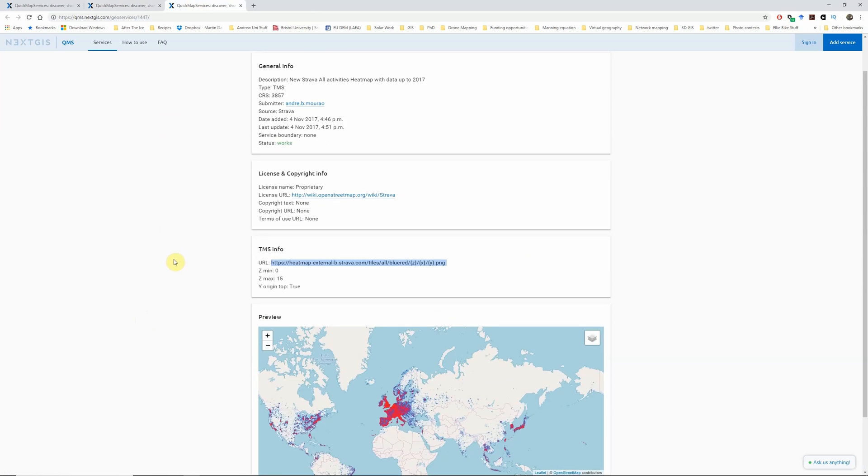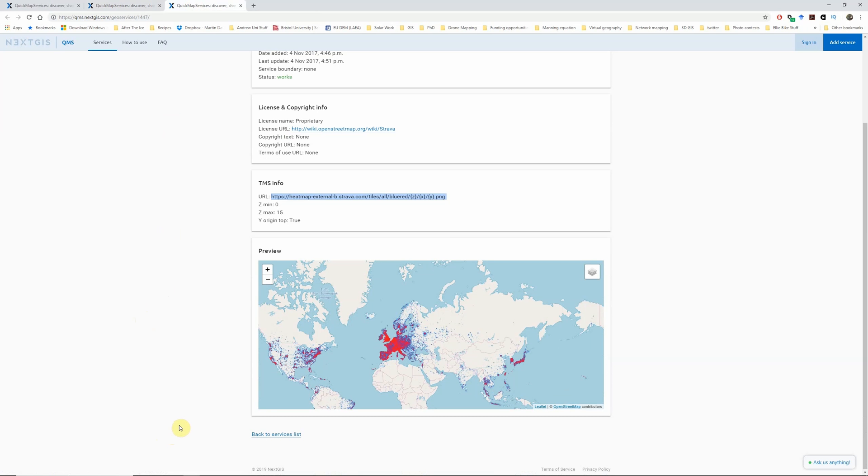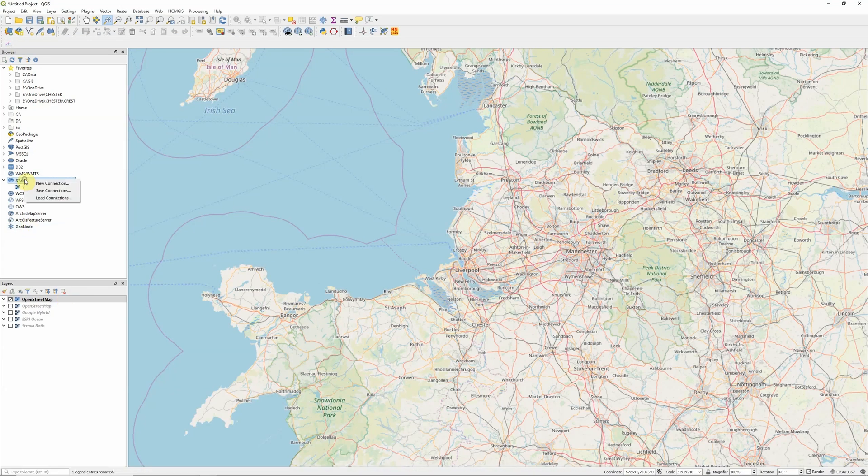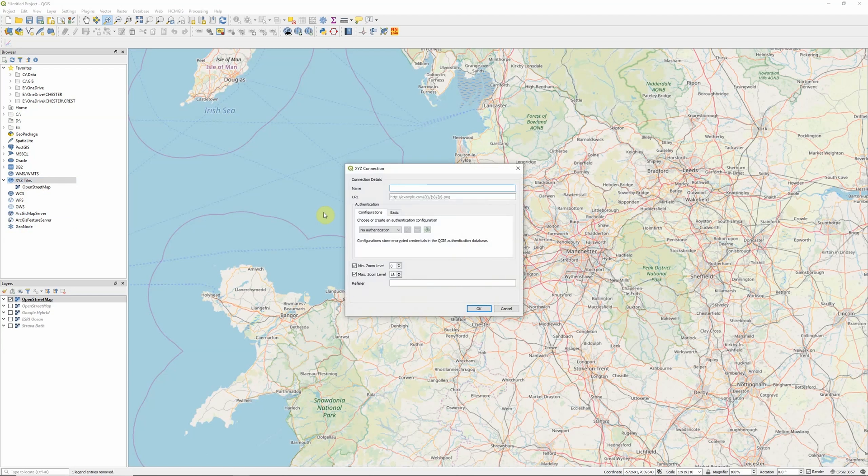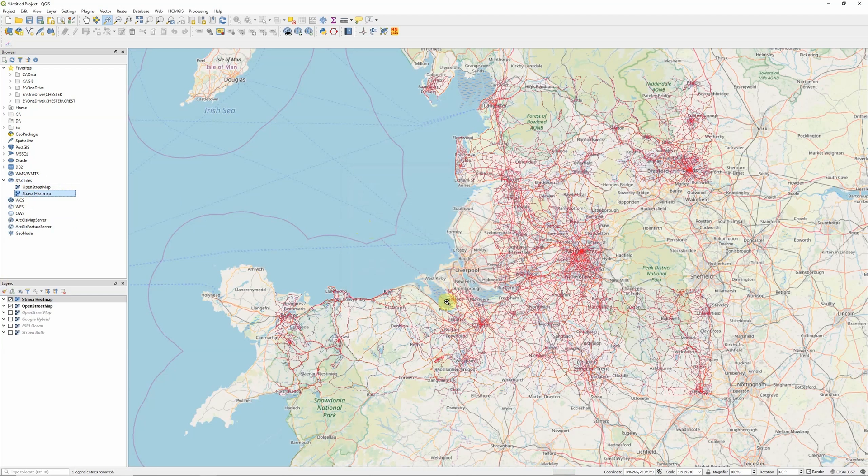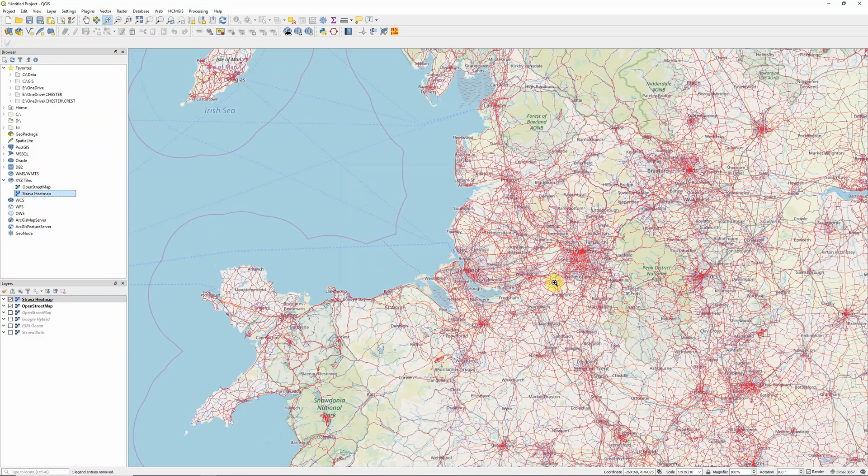Interestingly, the Strava heat map, which wasn't working on the Quick Map Services plugin, does appear to be working using the version they have on their website. So if we want to use one of these, the main thing we need to do is copy this URL under the TMS info, right click on the XYZ tiles, new connection, give it a name, paste the URL, make sure you don't have any dangling spaces at the end, and then click OK. We can now drag that onto our map, and we can see that we now have the Strava heat map layer loading up.